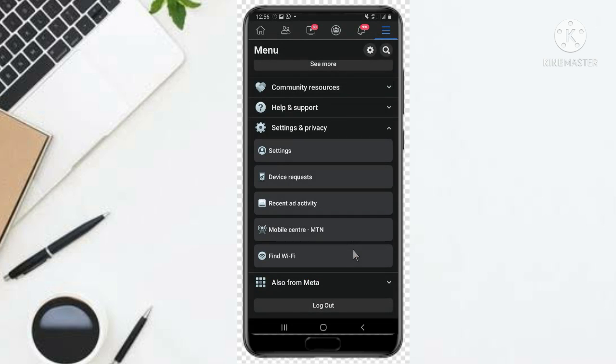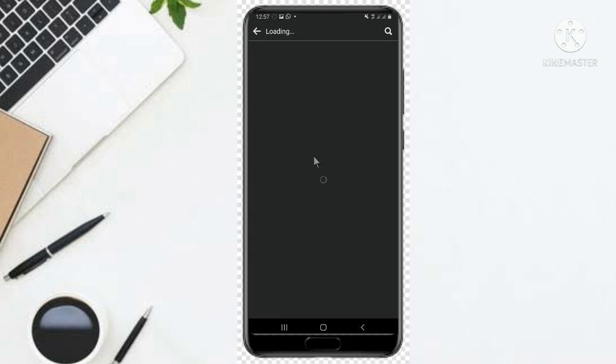Then you scroll down to this one, Settings. You click on Settings this one. You just wait for it to open.